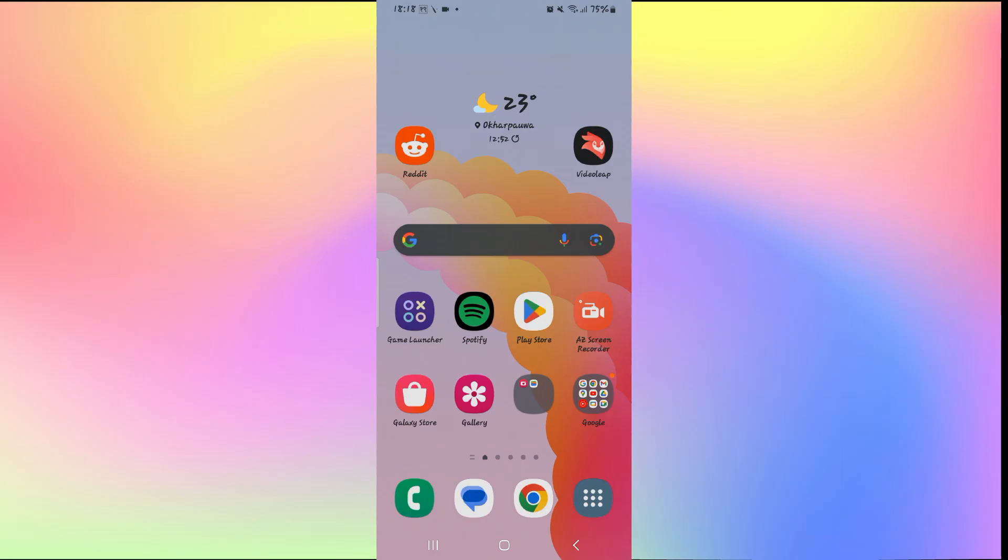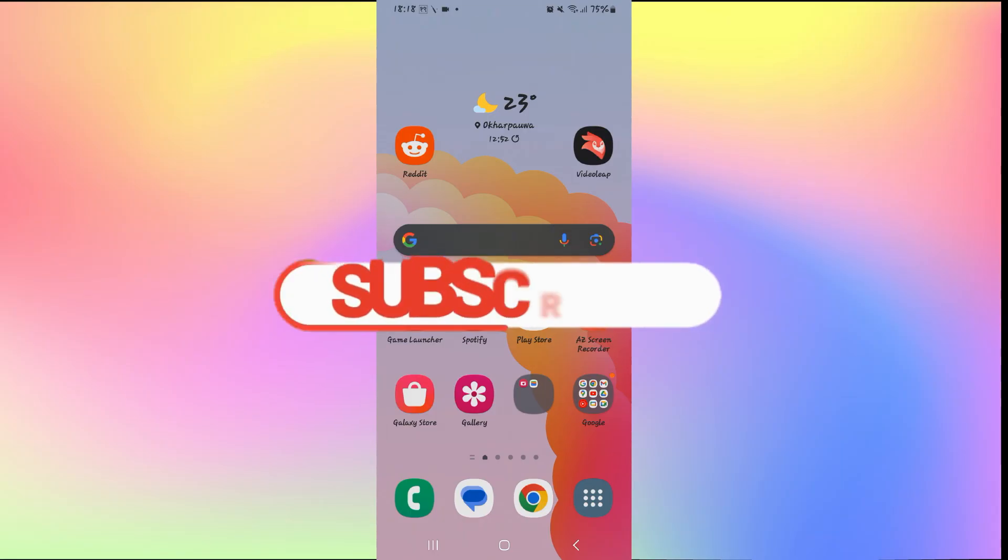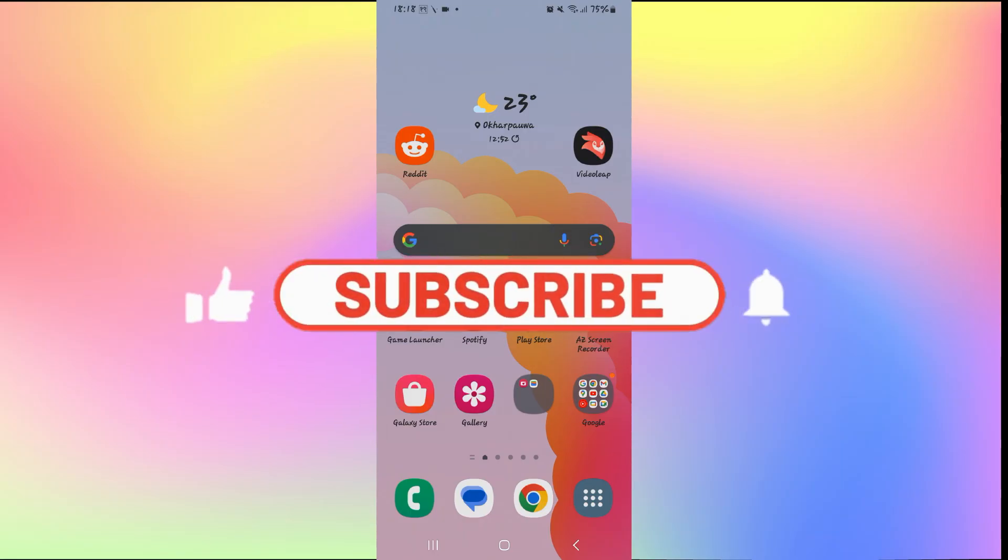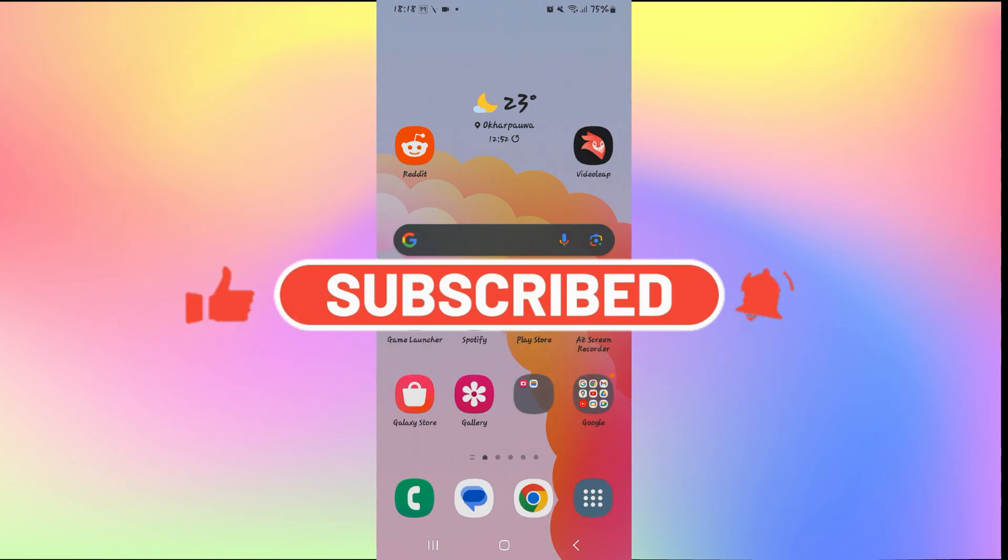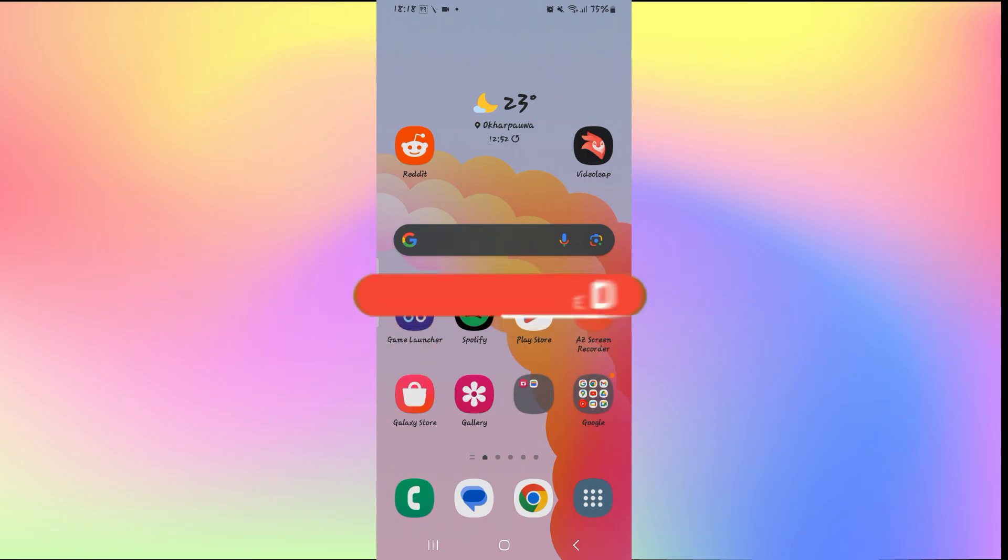If you find this video helpful make sure you hit that like button and subscribe to our channel if you haven't done so already. Also ring that notification bell to never miss another update from us. Thank you for watching and I will see you again in the next video.